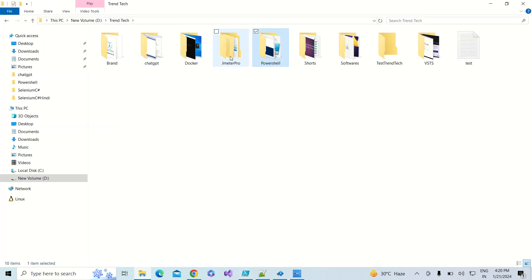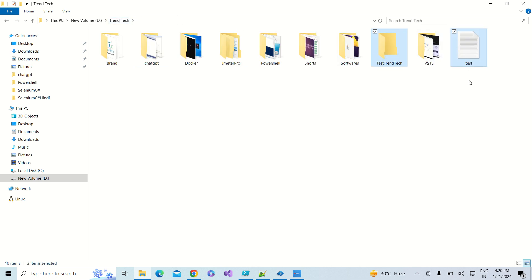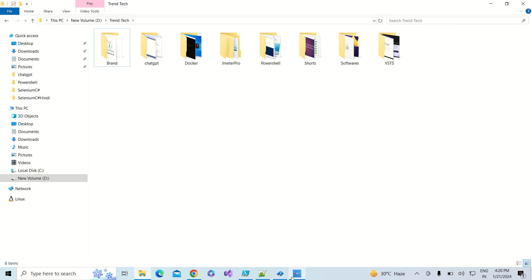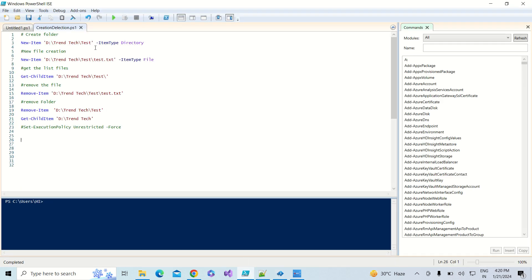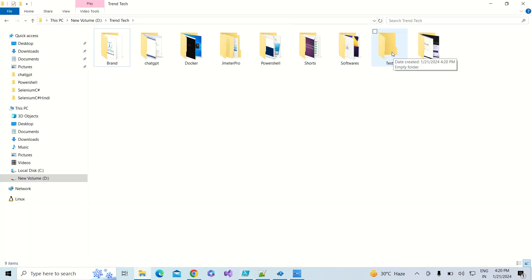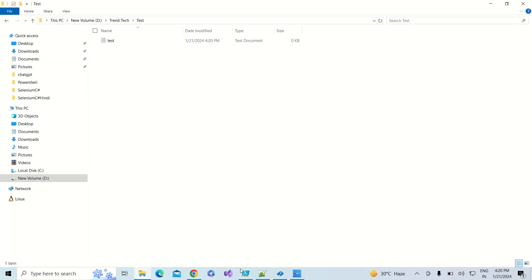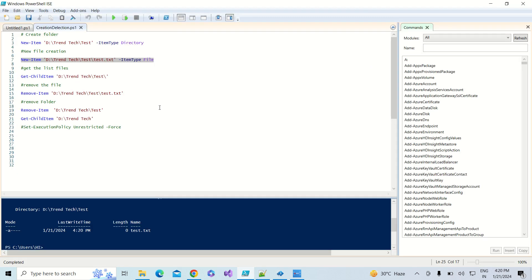To test that, let me first delete all the not required folders, and then let me create a folder named 'test' under TrendTech. You can see the folder has been created successfully. Now I am going to add a file under that folder, and we have successfully created the file as well.